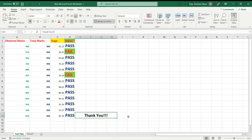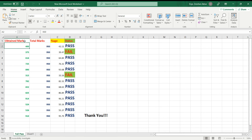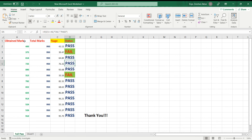Hi guys, my name is Ishan Akbar. This is my YouTube channel. In my last video on Microsoft Excel, I showed you how to check the status of a student — whether they passed or failed — by applying a formula. I arranged obtained marks in column A, total marks in column B, calculated the percentage in column C, and applied the status formula in column D. I'll put a link to that video in the description.